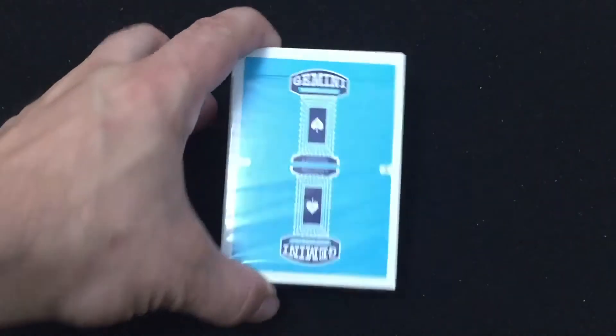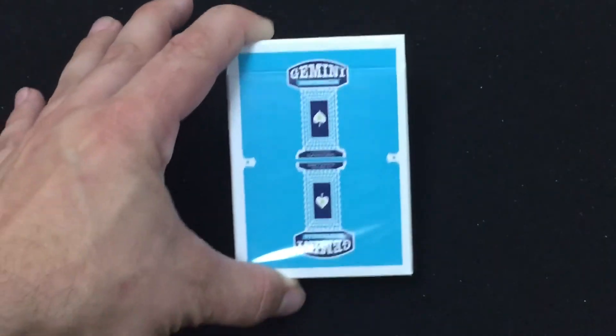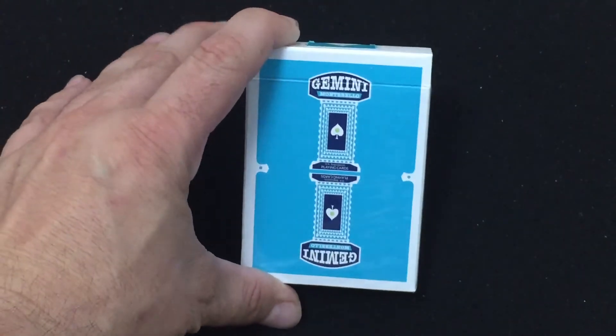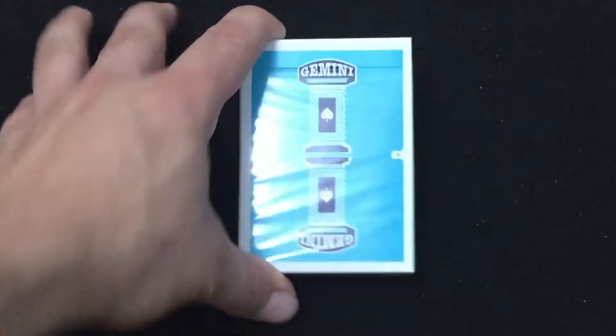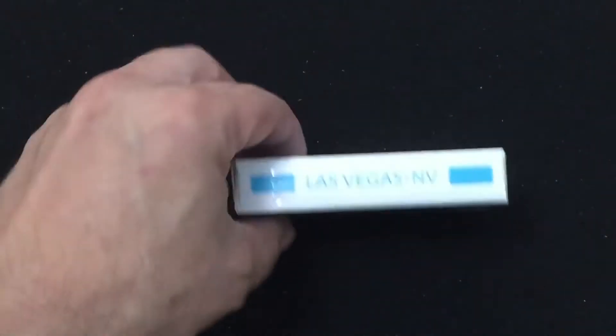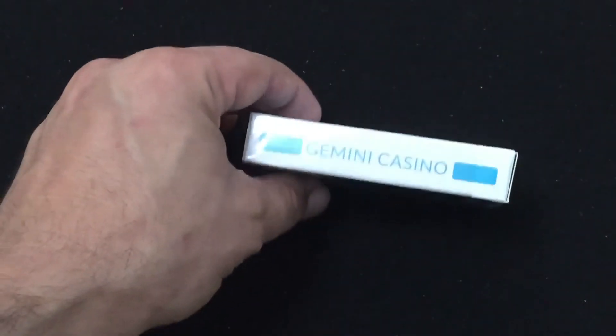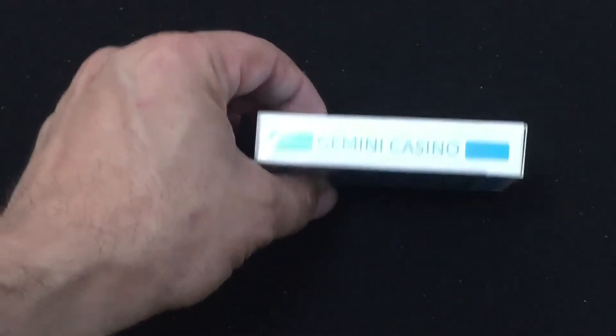So the front of the box just like those vintage casino decks you see the back design. On the side it says Las Vegas, Nevada. The other side Gemini Casino.